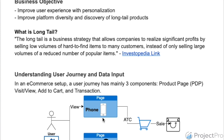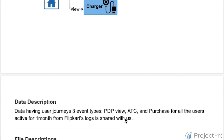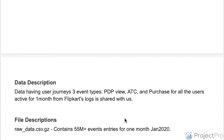So those are the three main components of a user journey on an e-commerce platform, and these would be the inputs for us. In the next video, we would be talking about data description.